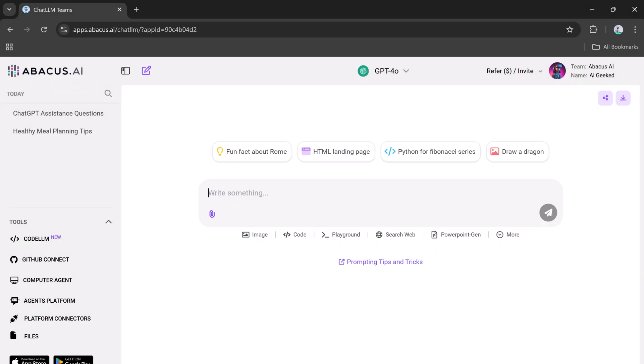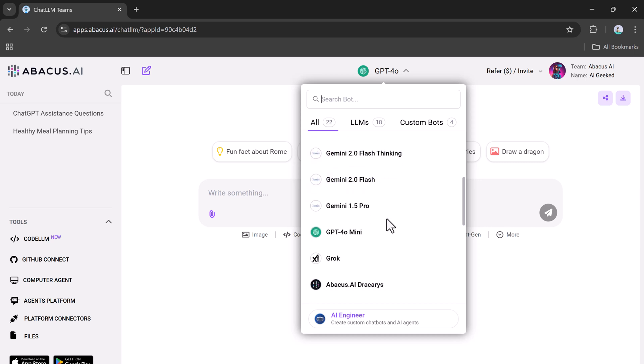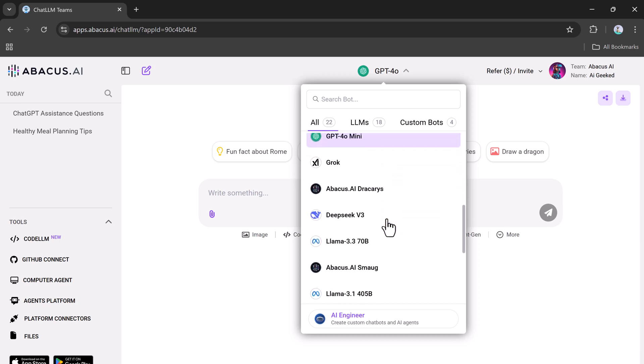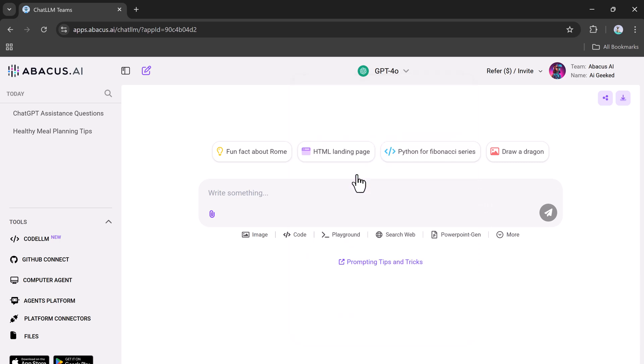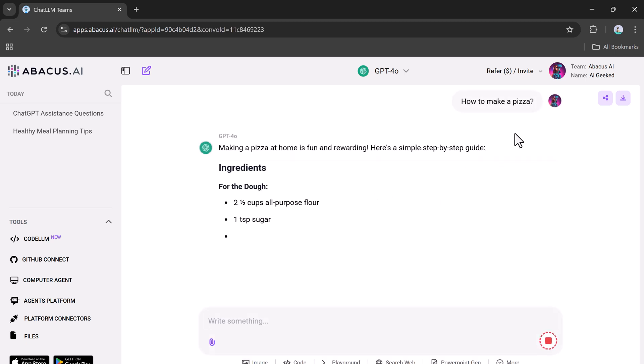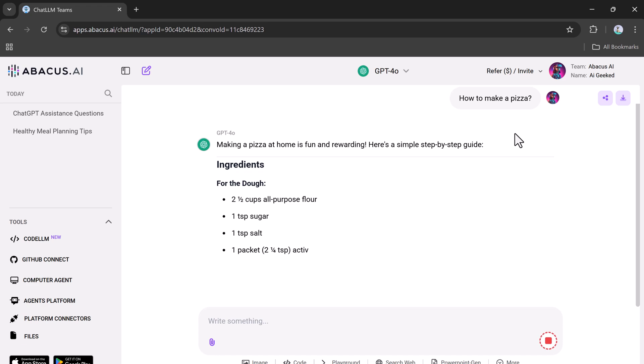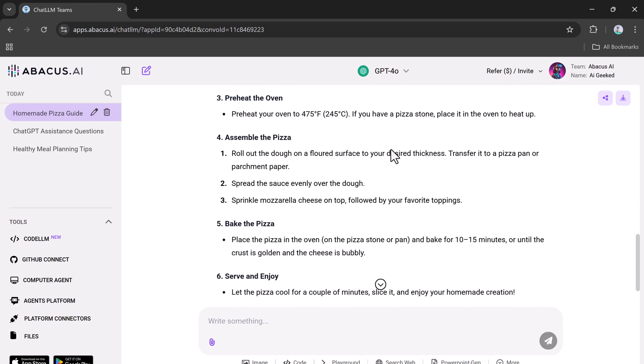Imagine you want to learn how to make a pizza. Here's how ChatLLM enables you to leverage different AI models for this task. Start with GPT-4, ask it for guidance, and you'll receive a detailed step-by-step guide loaded with clear and actionable instructions.